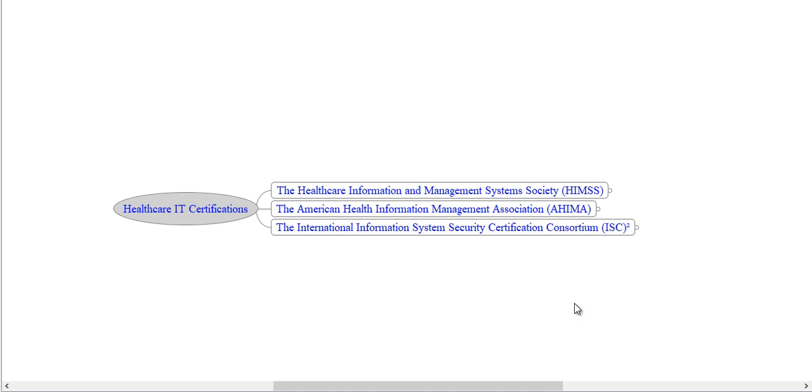Hello, I am Noorul Ather, PMP, CPHIMS and ITIL certified and welcome to my presentation. In this presentation, I am going to explain what certifications are available in Healthcare IT.